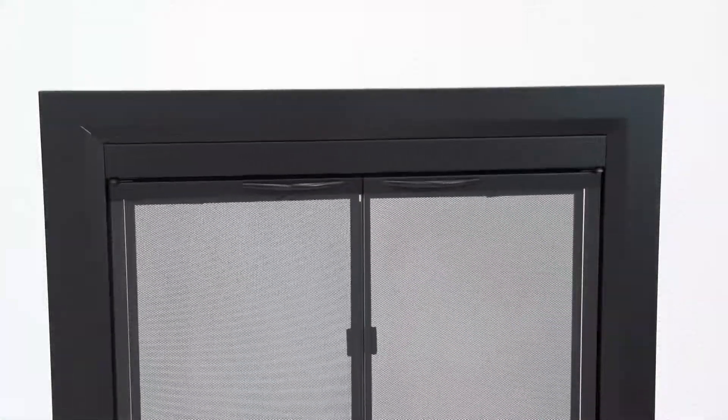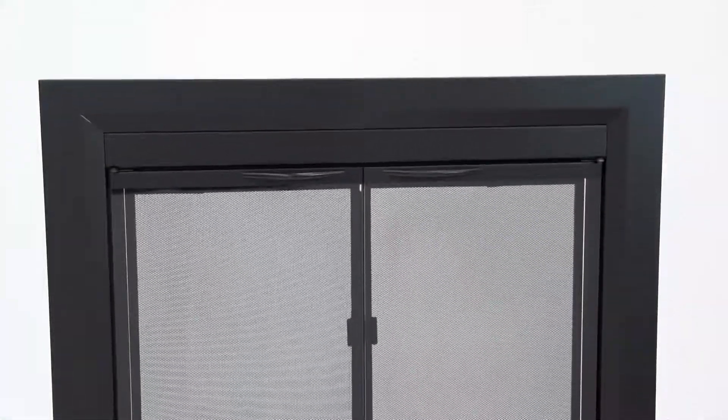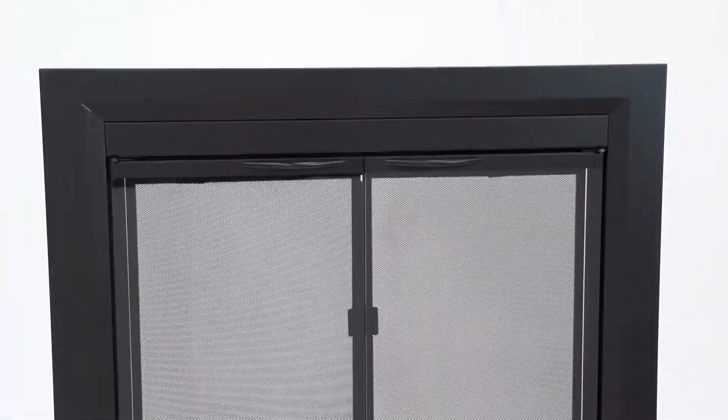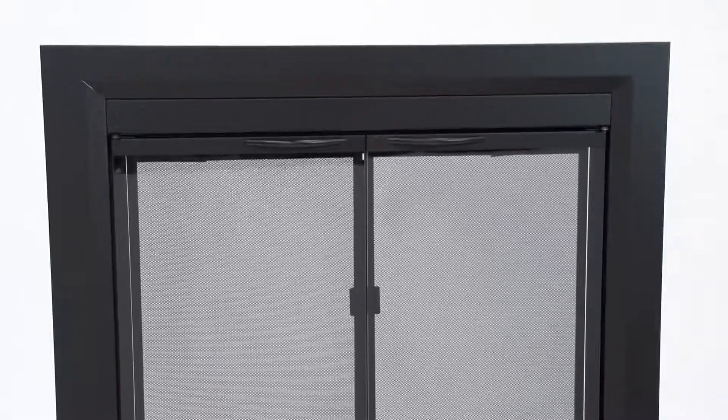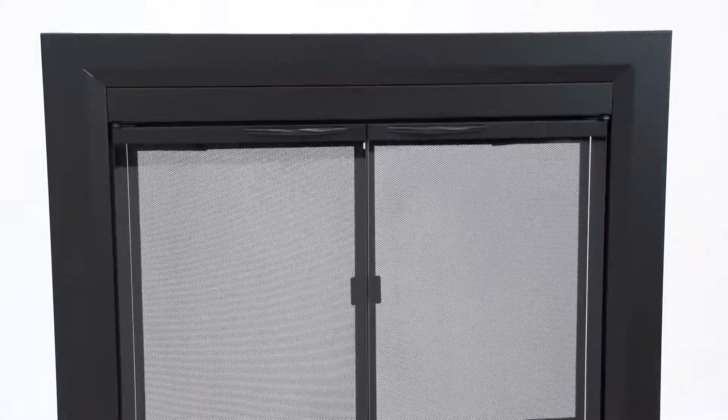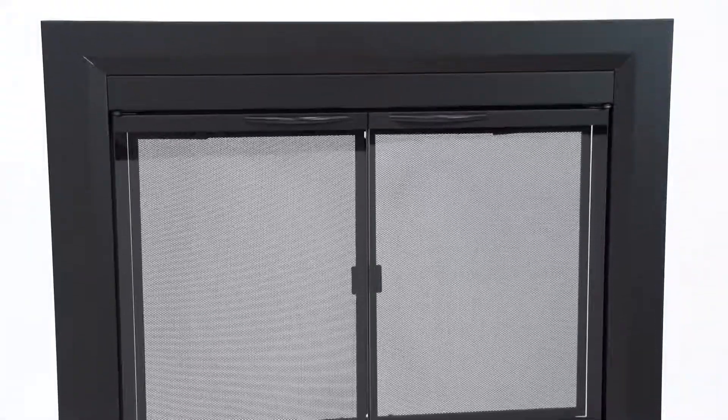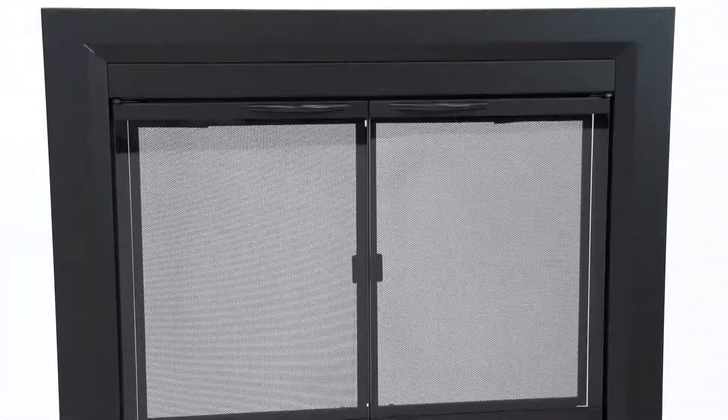When there's no fire going, the glass doors help reduce the loss of warm or cool air up the chimney and that saves money on energy bills.